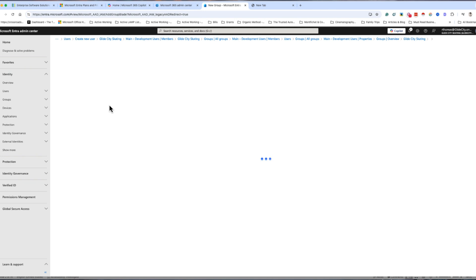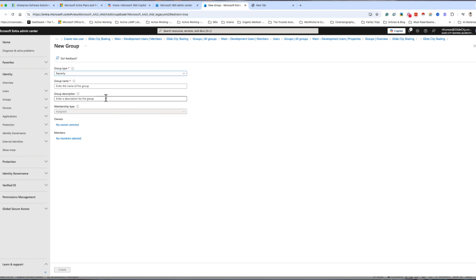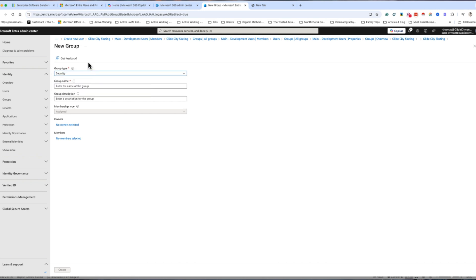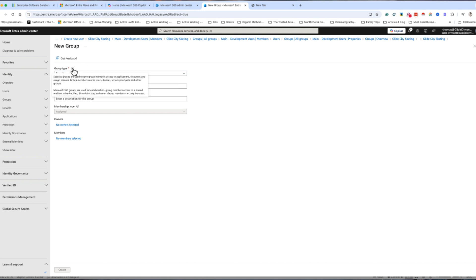I'm going to create this quick. You can see here this is the group type. Security groups are used to give group members access to applications, resources, and assigned groups. Microsoft 365 groups are used for collaboration, giving members access to a shared mailbox, calendar, files, SharePoint site, and so on. There's two types of group types: security and Microsoft 365.